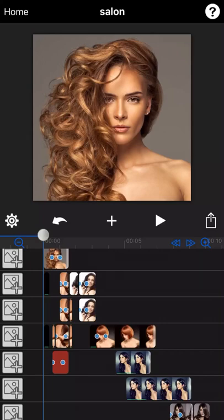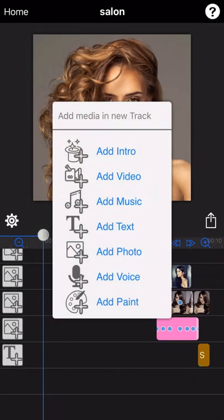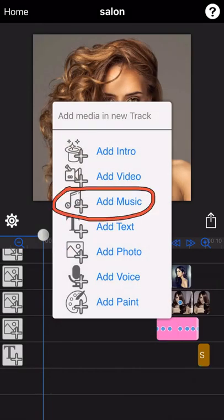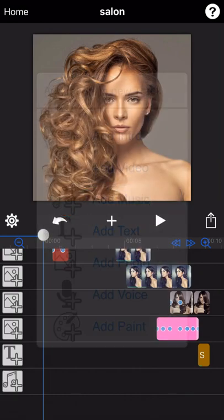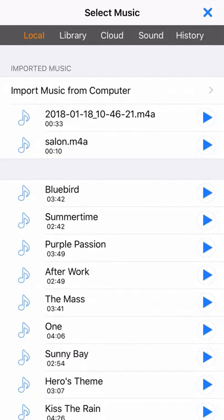We need to add music to it. Tap the plus button in the middle screen and then select add music. This music list will jump out here. You can select the one you like to apply it to your project.